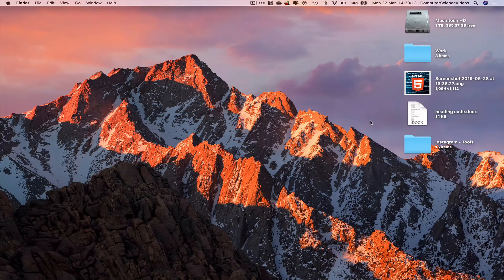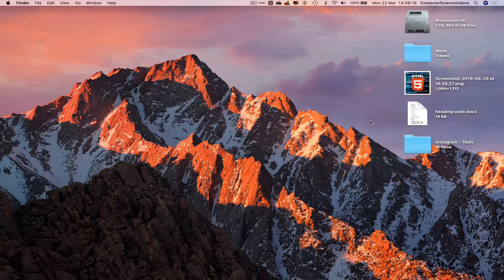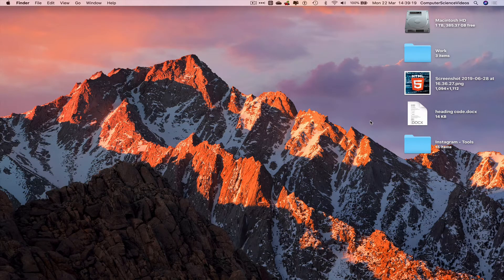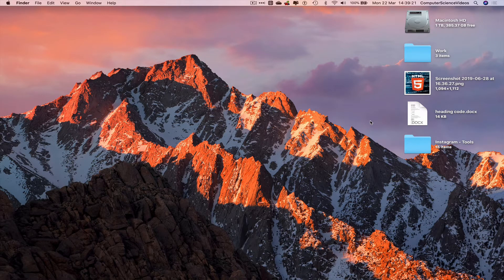Computer science video is here today to show you guys in the tutorial three different ways to screenshot on a Mac computer. Without further ado, let us start the video.